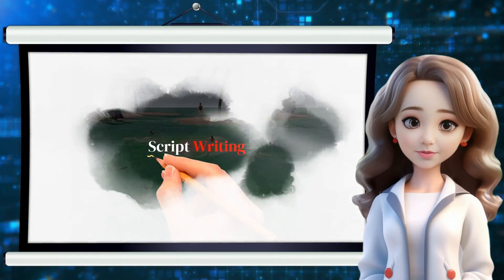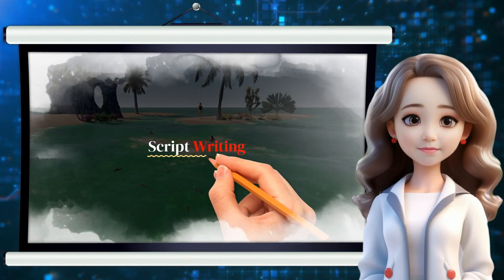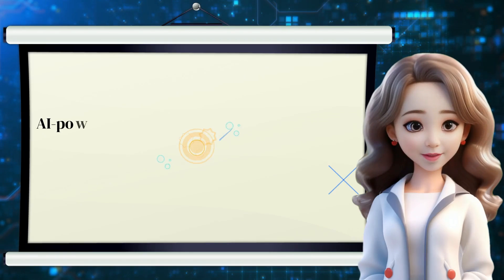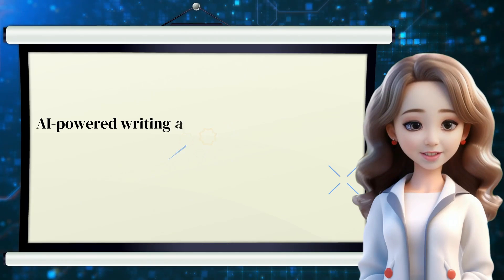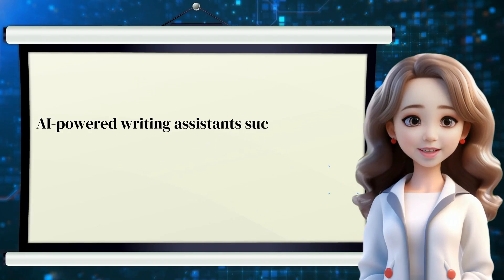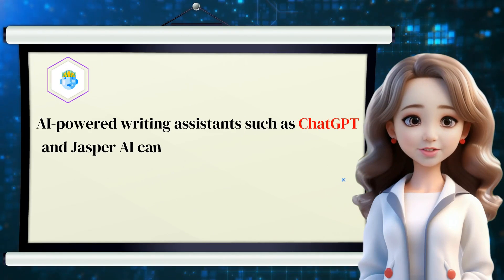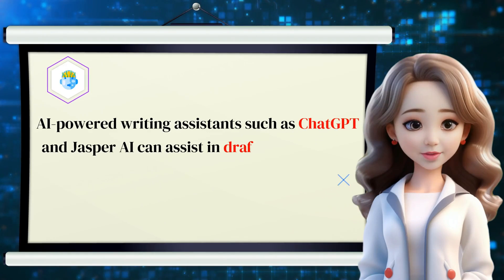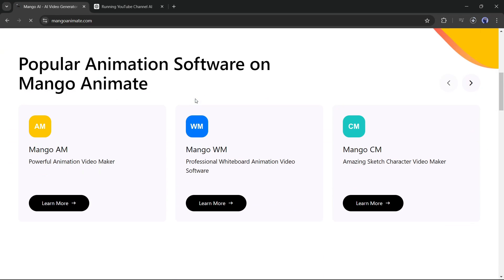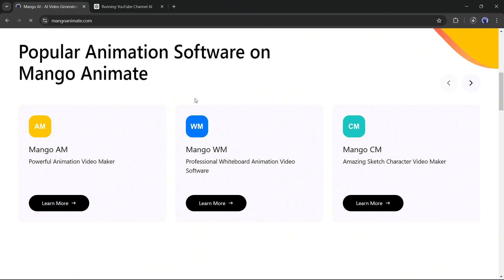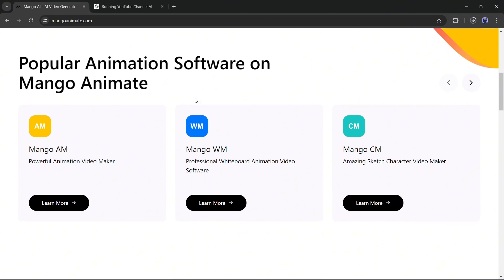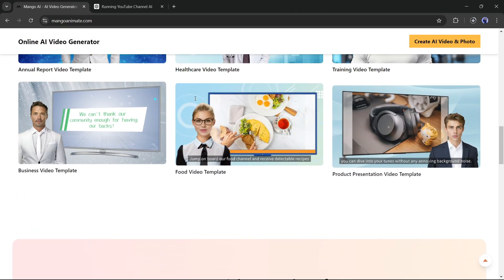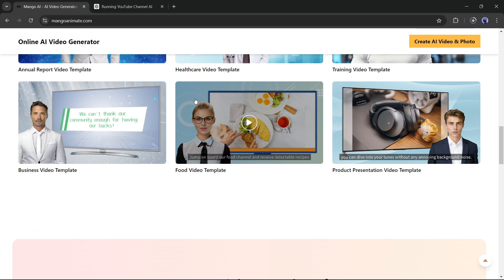I think it's a great animated explainer video. You can also create this kind of video with Mango AI. Don't forget to try the tool. I will put the link in the description. You can also try the other features of Mango AI. I will explore all of them in another video. Alright friends, I will wrap up our video now.